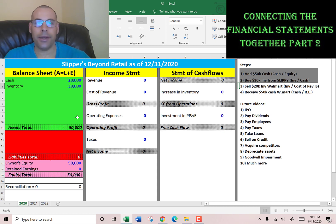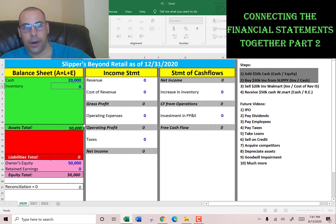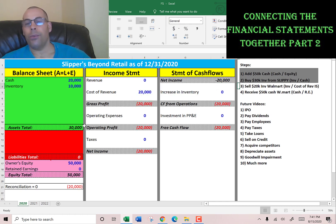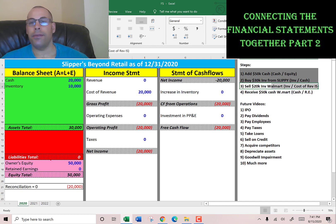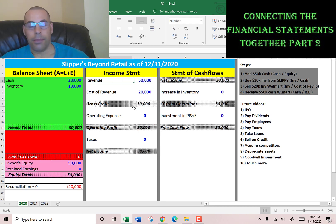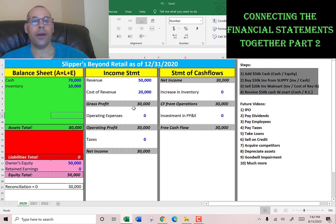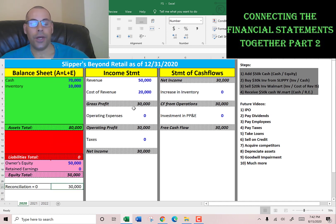We take basic slippers, add patterns and designs, and sell $20,000 of that inventory to Walmart. So we remove $20,000 from inventory and put it on the income statement as cost of revenue. Then Walmart sends us a check for $50,000, which we book as revenue on the income statement, and it also goes to cash in our account.